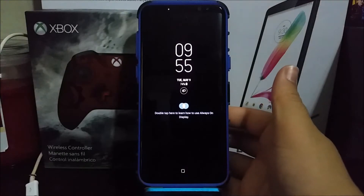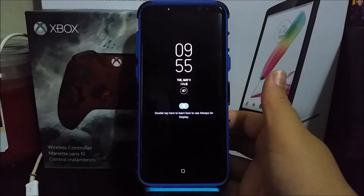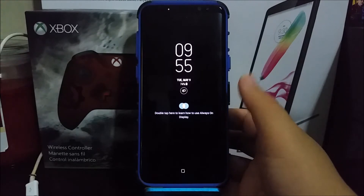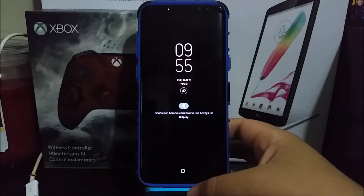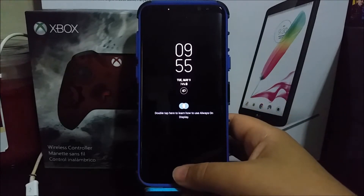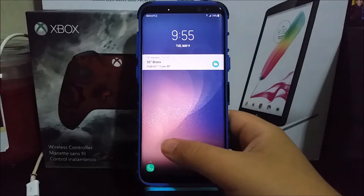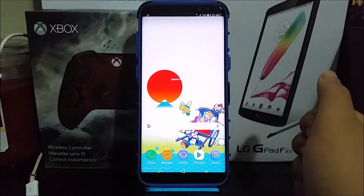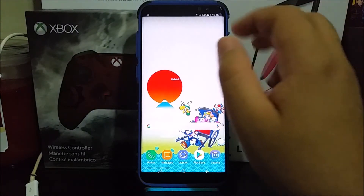Hi everyone, this is the Samsung Galaxy S8 Plus from T-Mobile and today I'm going to be showing you how to disable the always-on display. Now let's unlock the phone.